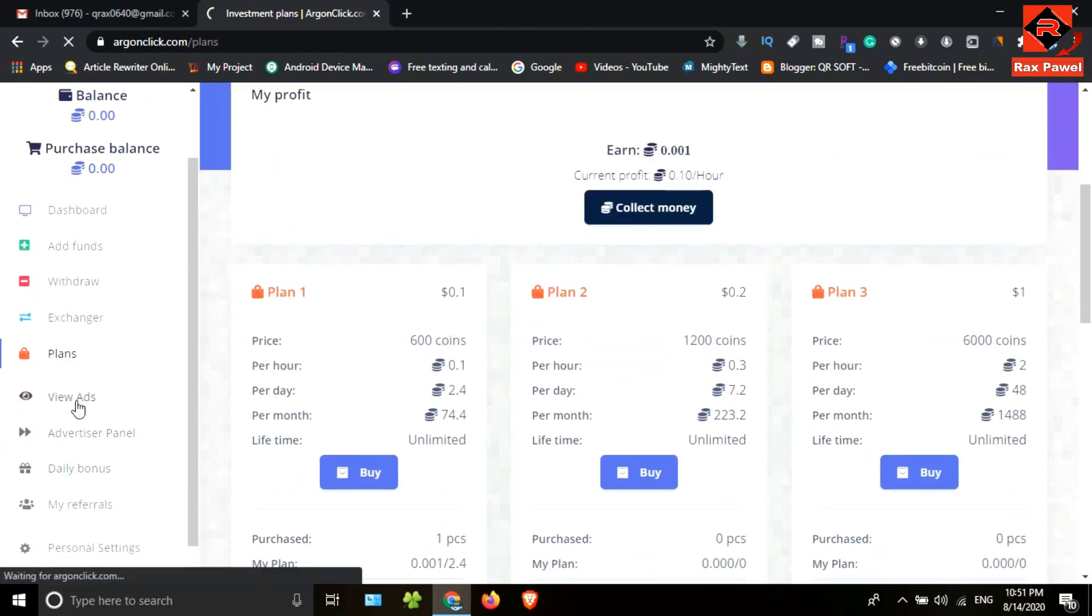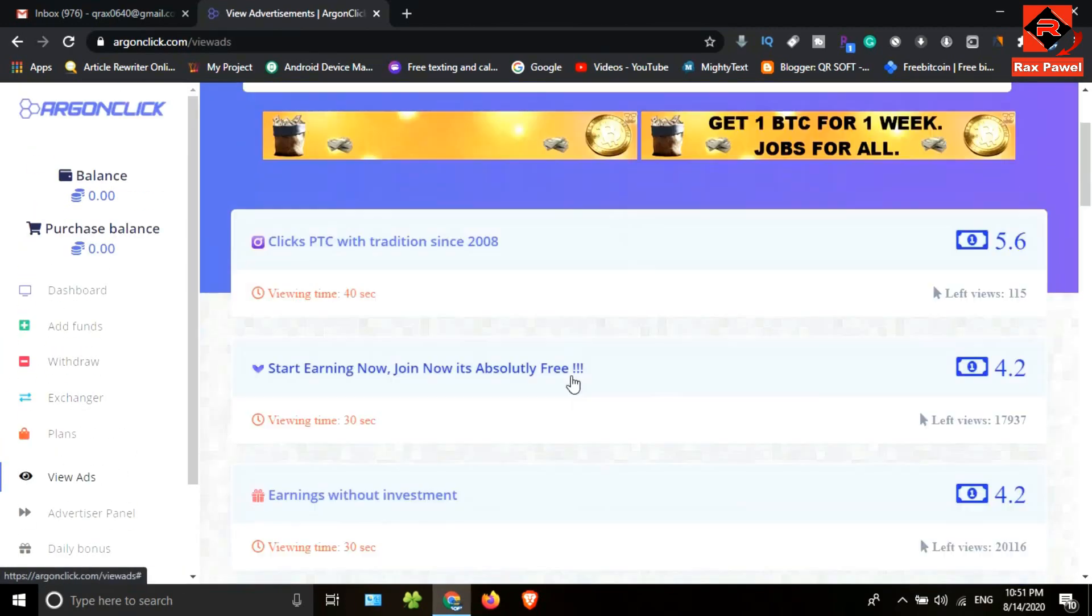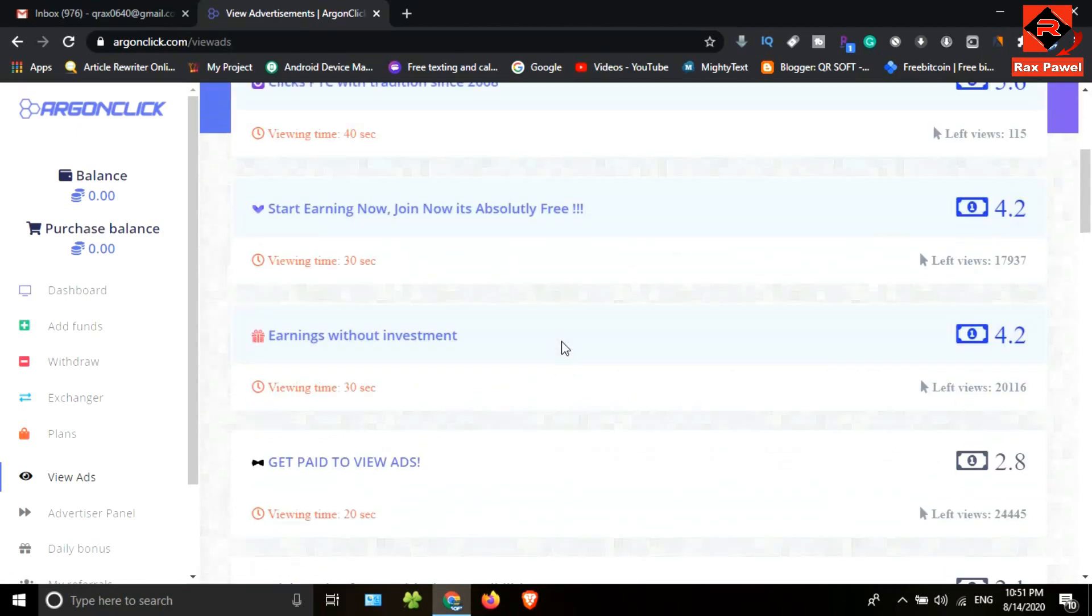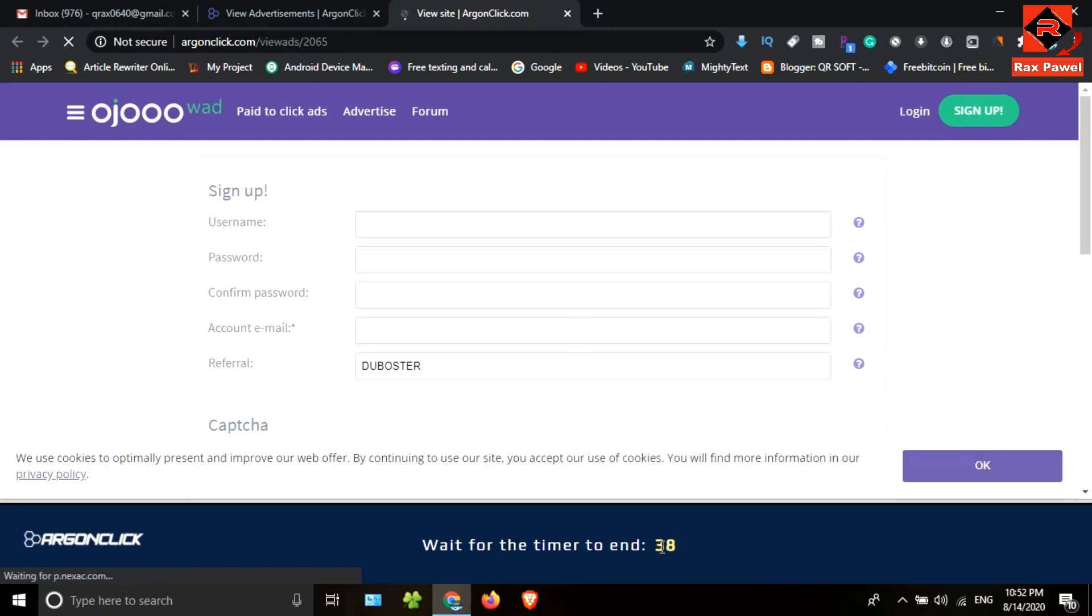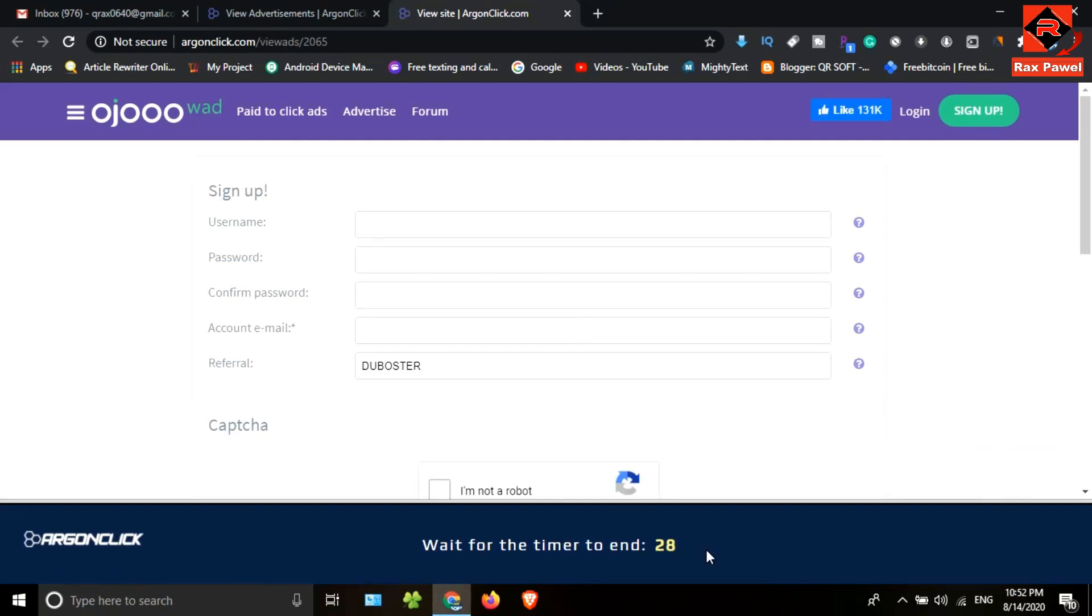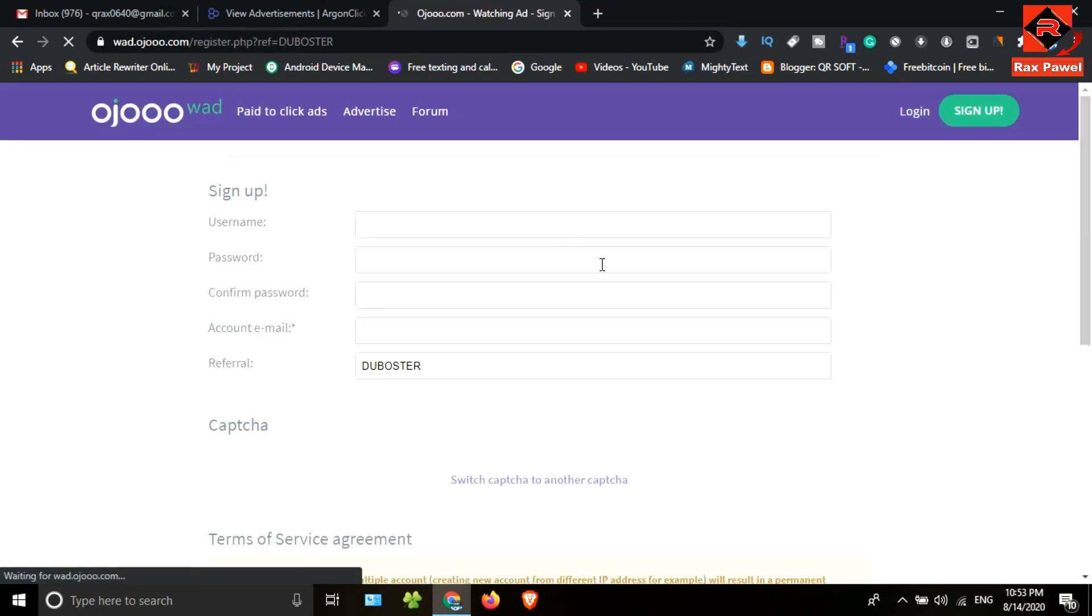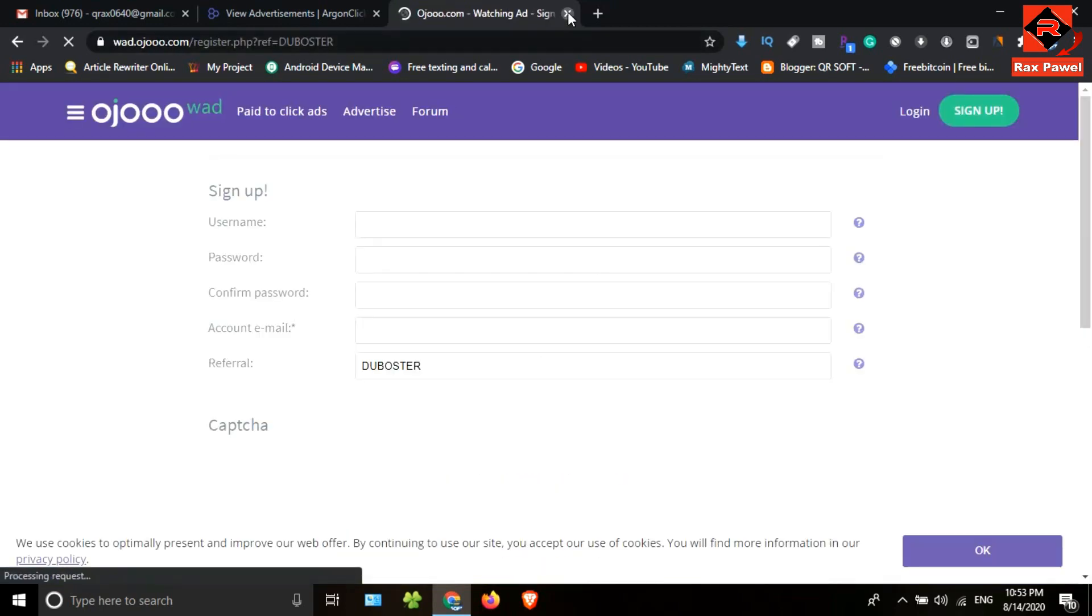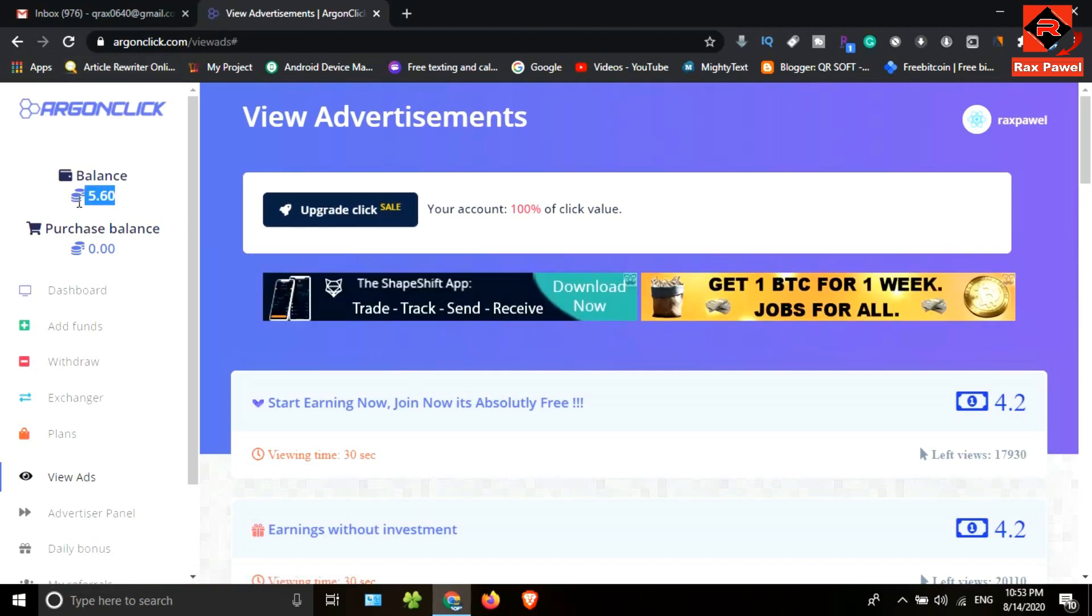We can earn coins by watching ads. I will show you the first one. This is the ad. I need to wait a few seconds, then select the correct answer. I will close this and refresh the account. You can see here coins added to my balance.